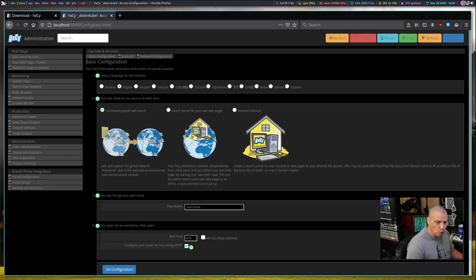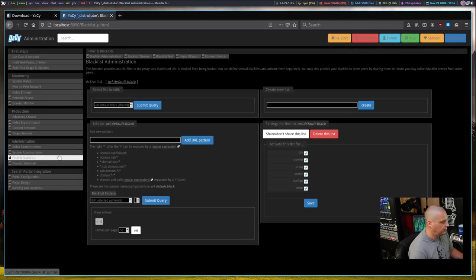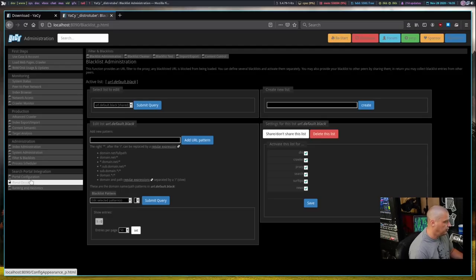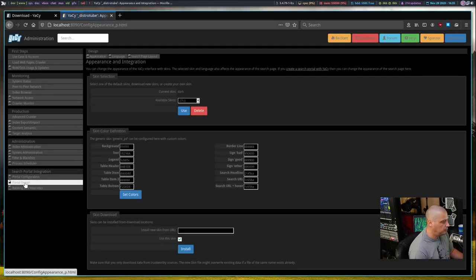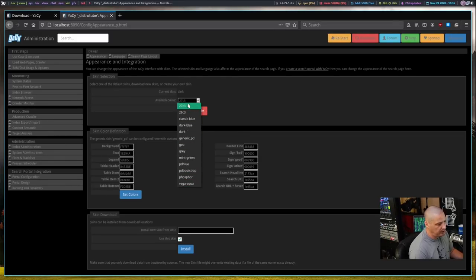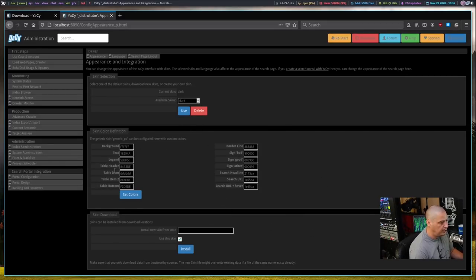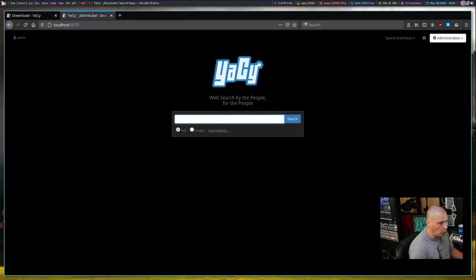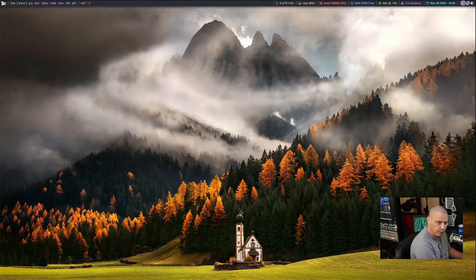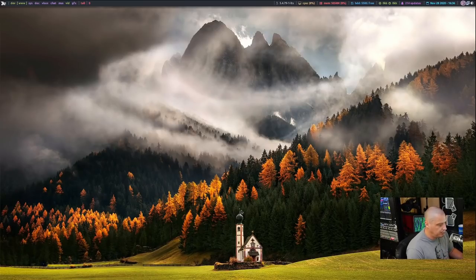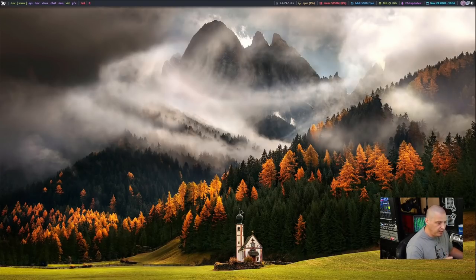You also have links to filters and blacklist if you need those. Under portal configuration and portal design, you can change between about 10 or 12 pre-built themes. I'm using dark, but you could define your own custom colors to create your own theme as well. I'm pretty okay using the default dark theme.